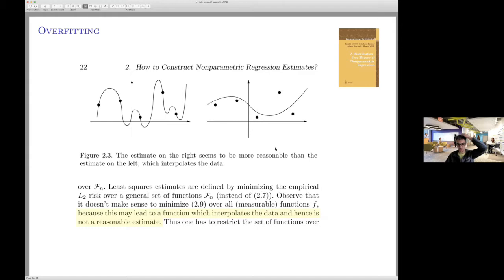Here's another reference from standard textbooks. On the left, you have a fit that goes through the data points — it interpolates. The authors say this may lead to a function that interpolates the data and hence is not a reasonable estimate. So we're not making this up; this is something ingrained in statisticians' and machine learners' training.